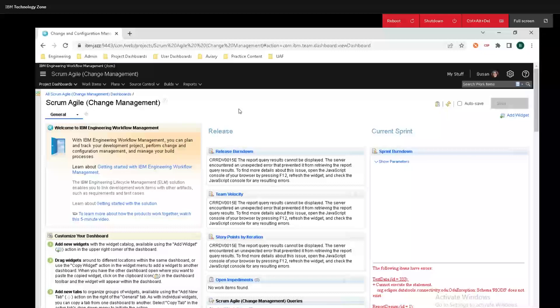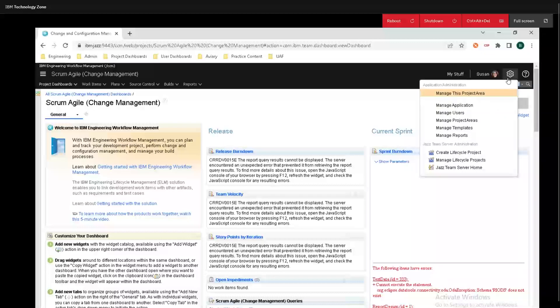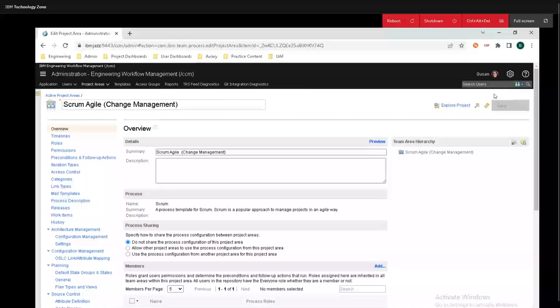To do this, you must be an administrator of the space. After logging into workflow management, go up to the top right-hand corner and click on the gear icon that says Administration, then click on Manage This Project Area.